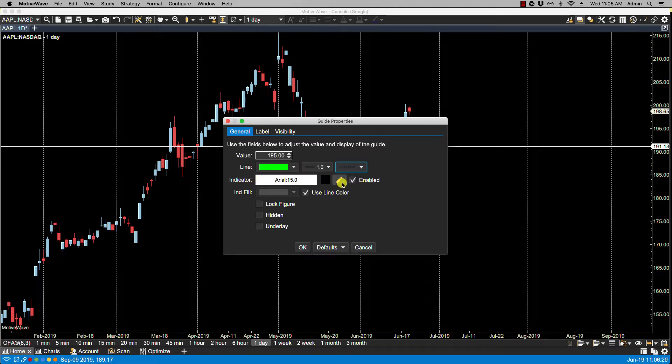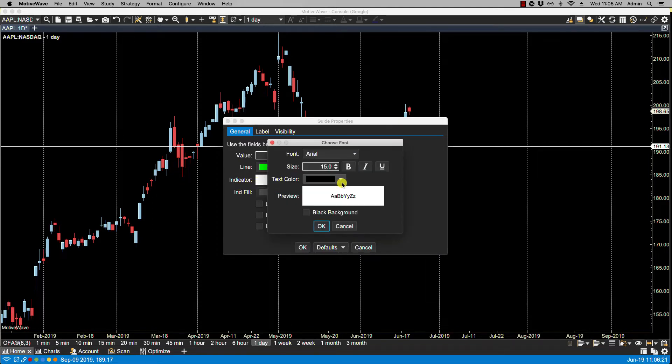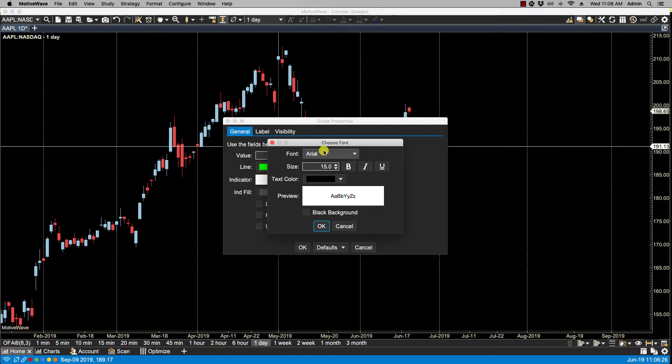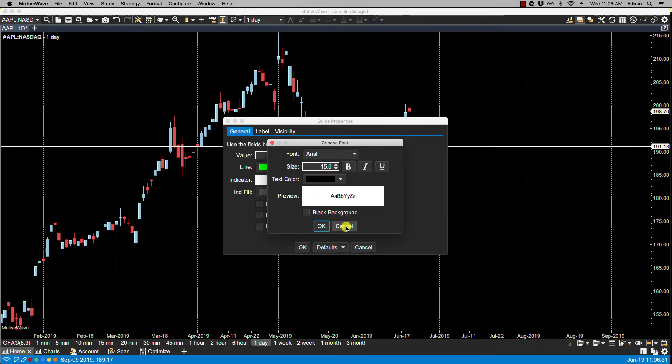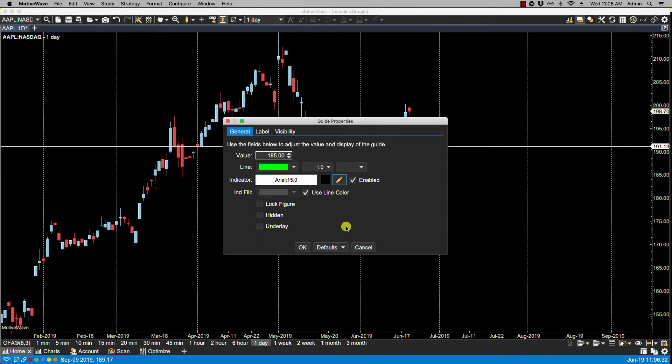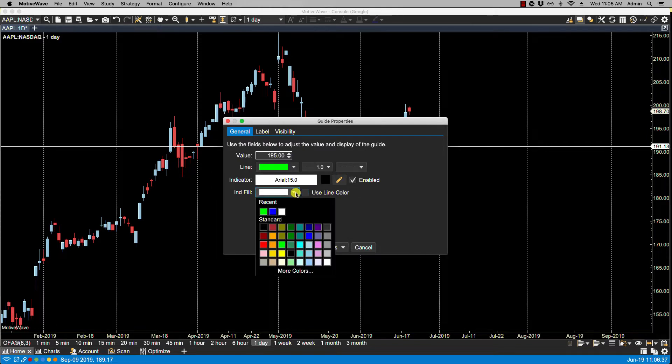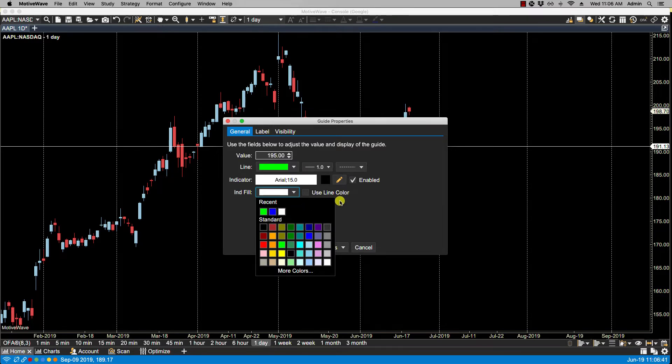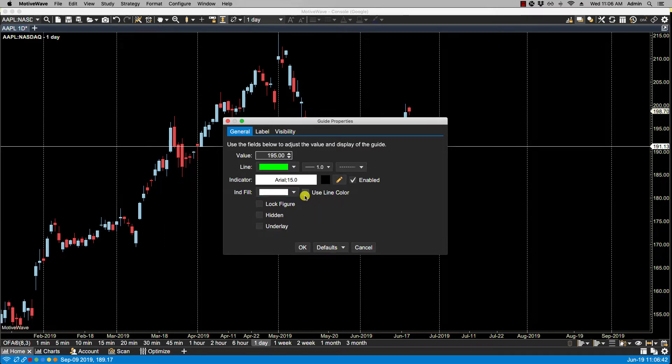I will leave the indicator as is, but there's some options here as well. If you click on the orange pencil icon, you have the ability to change the font, the size, as well as the text color, and some background options here. Click cancel. For indicator fill, I'm going to change this to, actually you know what, I will leave this to use line color so it'll be green as well.